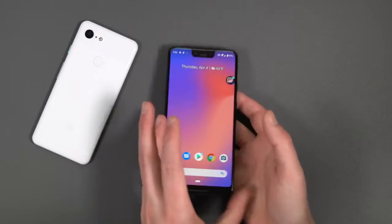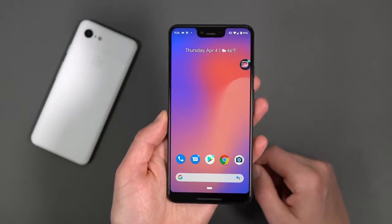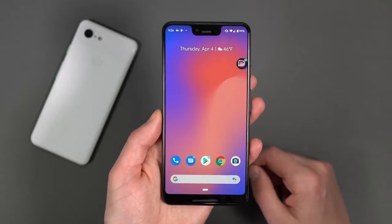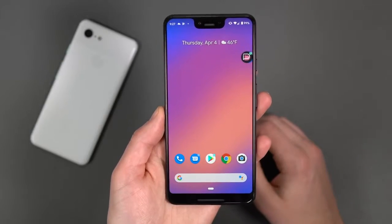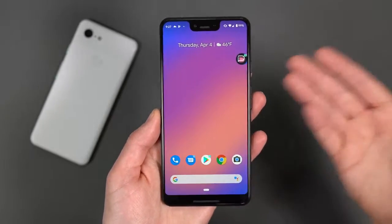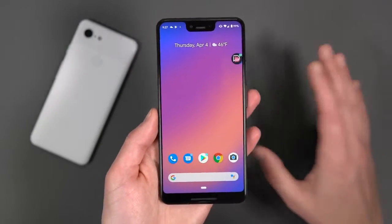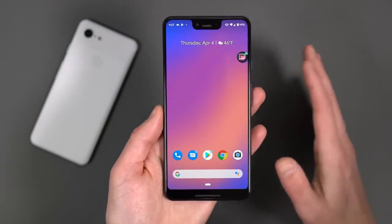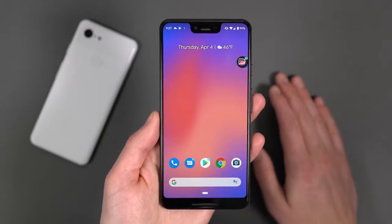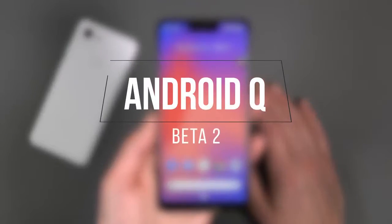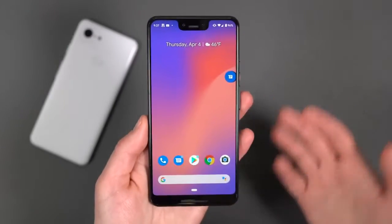Hey, what's up, guys? Welcome back. Kellen here again with Droid Life. So I've got a Pixel 3 XL in hand again because Android Q Beta 2 has been released. If you own a Pixel 3, 3 XL, 2, 2 XL, XL, or regular Pixel, you can flash this right now if you want to join the beta program. Still not sure if you should, but we've got an update from Beta 1 to Beta 2. This isn't a massive update, but there are some changes we wanted to show you. So let's dive in and look at what's new in Android Q Beta 2.